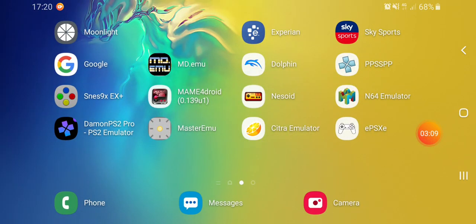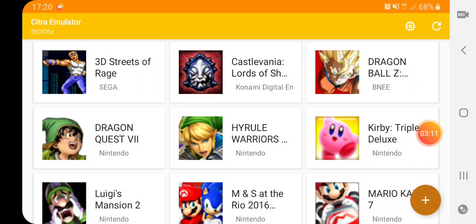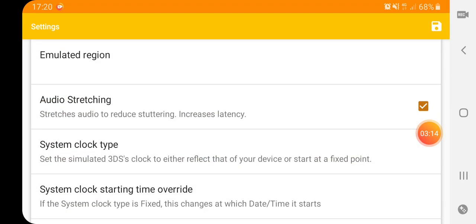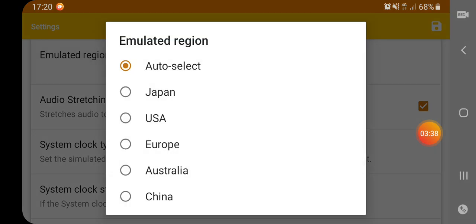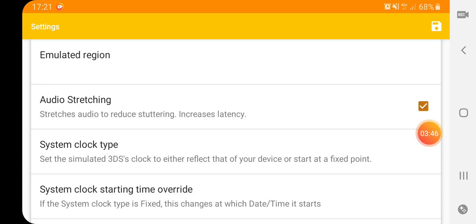Another issue that you could have — let's go into the settings. This is the custom build; you can see at the top there it's yellow. The unofficial build by Sachin Vinn is the blue one, so try both out and see what you think. One thing you could do is in your emulator region, go for auto-select. But if your region is Japan, USA, Europe, or Australia, change it to that. You never know, it might work — based on where your ROM is from.